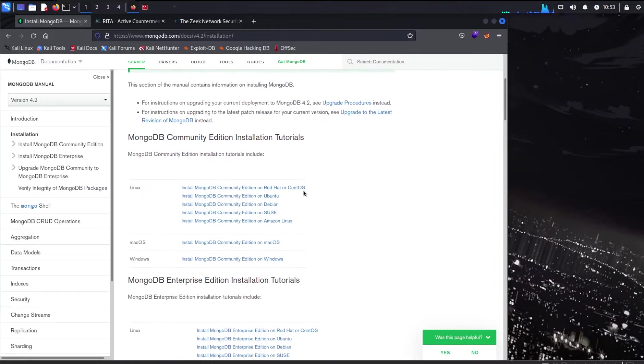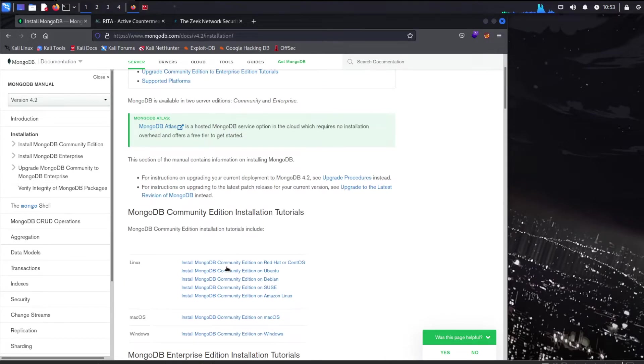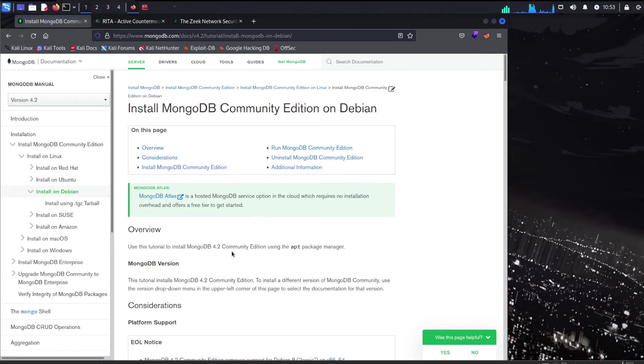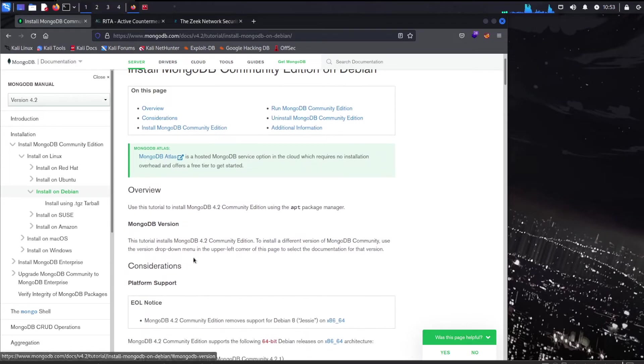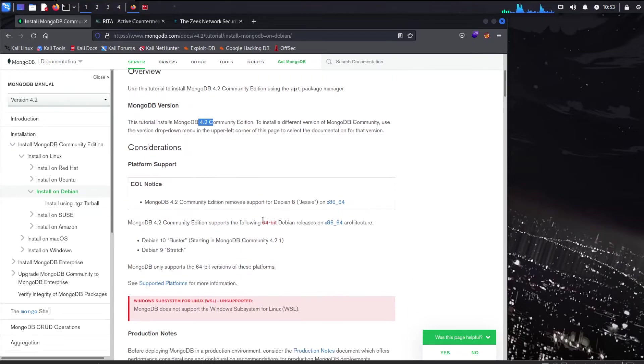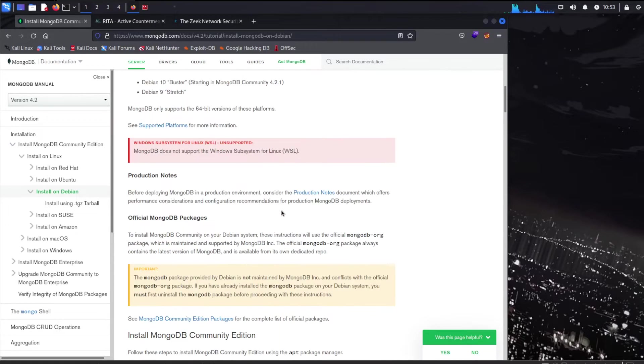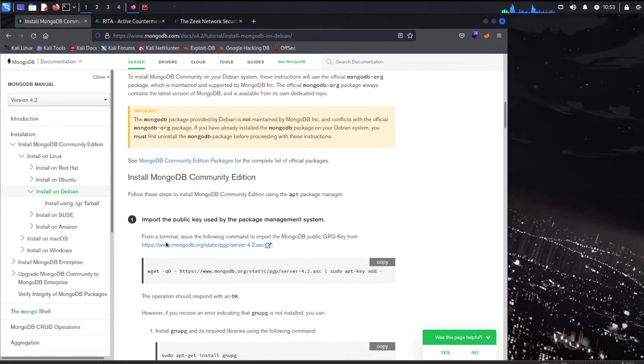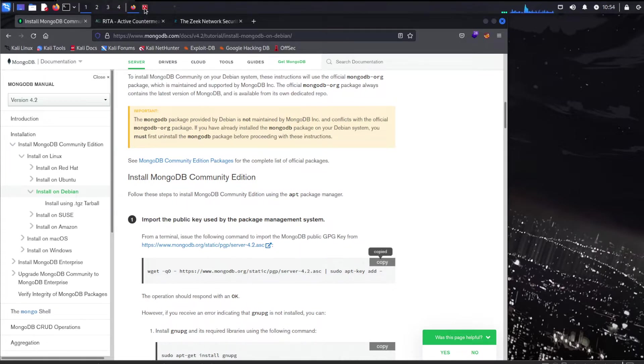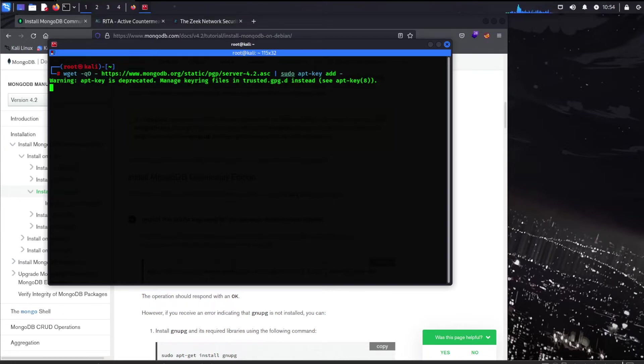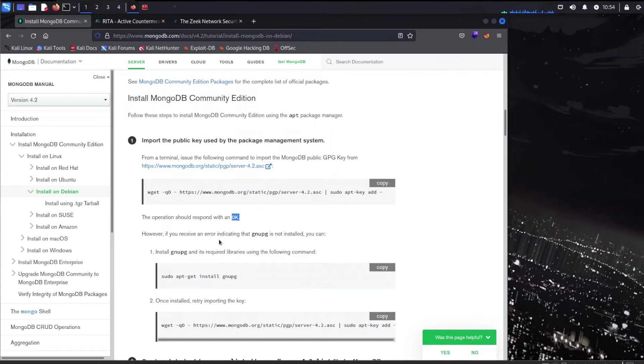Here are the instructions for Mongo install. Let's go with the community edition for Debian Kali. It's got that Debian flavor in Kali. Overview. MongoDB 4.2. Very important. I was just digging around. I found 5.0 and it's just that Rita was not working with it. So let's go down here. MongoDB communication. Let's start with this. Just go ahead and copy that into your command line there. It says okay. Operation should respond with okay. So we got that. Moving on.